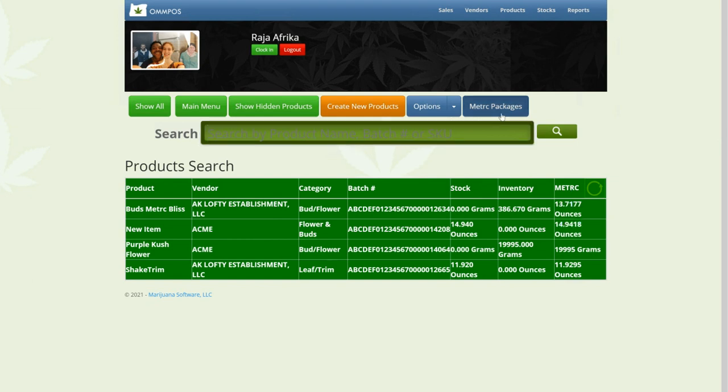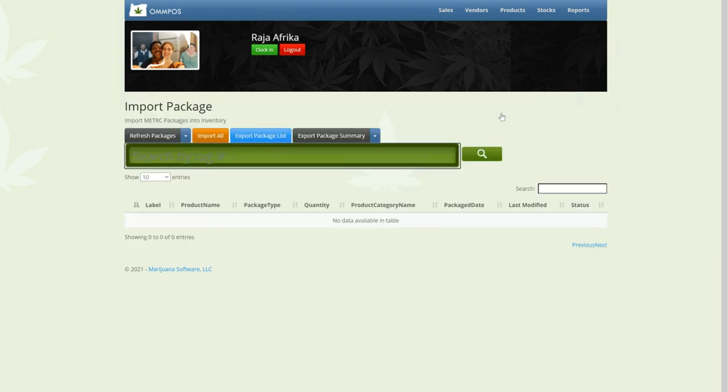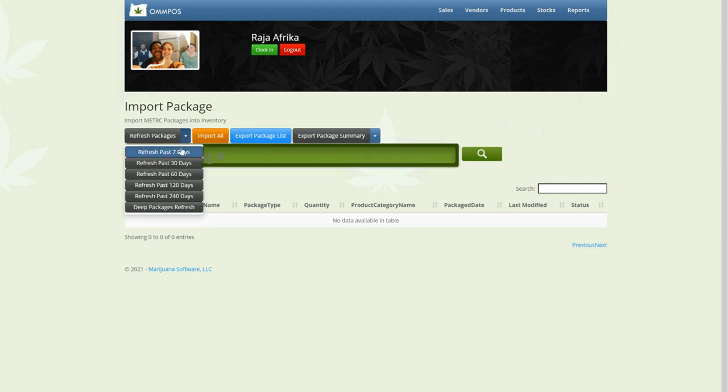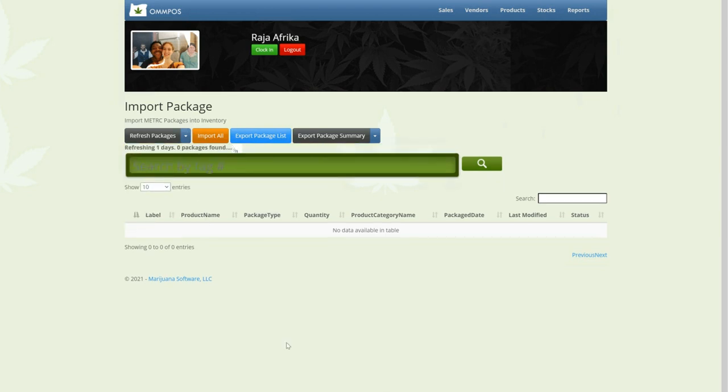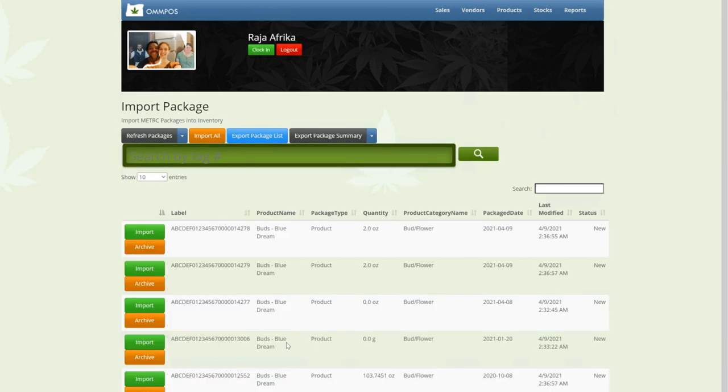And we're going to click on Metrc Packages. So the first step is to import products from Metrc. To do that, we're going to hit this refresh button, and it's going to go out and get our product information from Metrc. And then it's going to show it to us, and we're going to import that product.